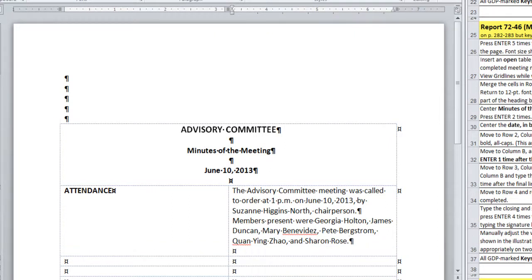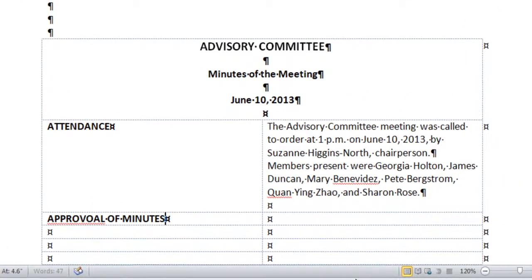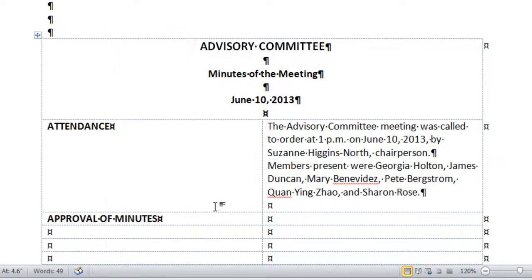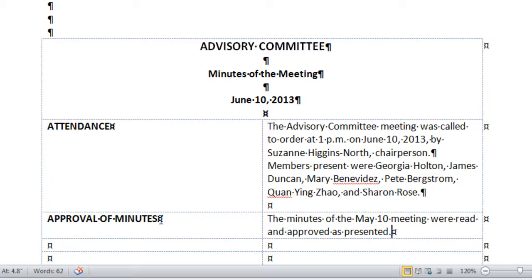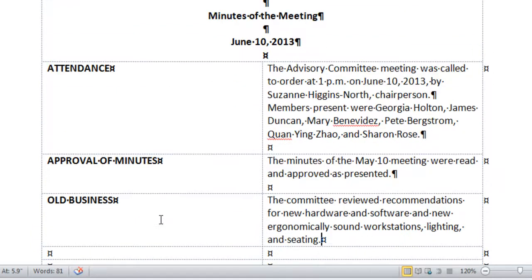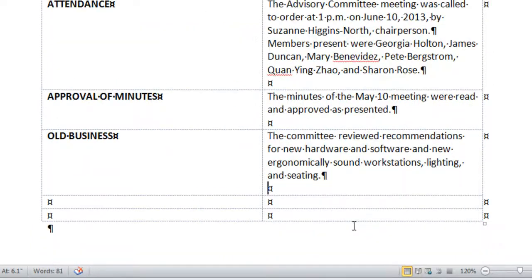At the end of this sentence, I press enter once and then tab to move to the next line, where I'll turn on caps lock and bold to type approval of minutes. Press tab to move to the next cell and type. After the period, I press enter one time. Press tab to move to the next line. Press enter after the end of each entry in the cells in column B.